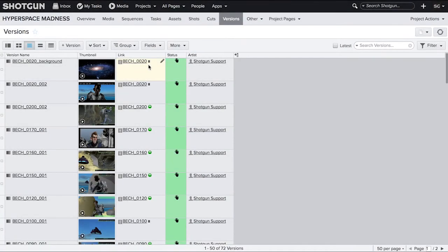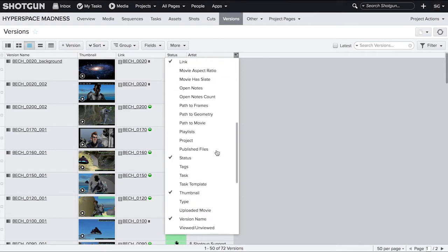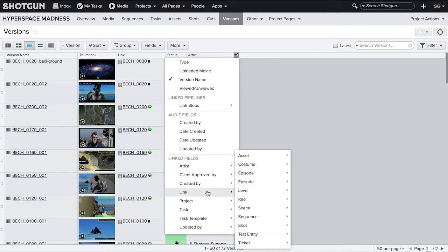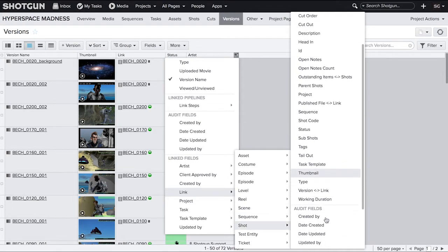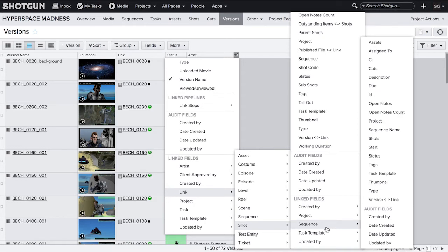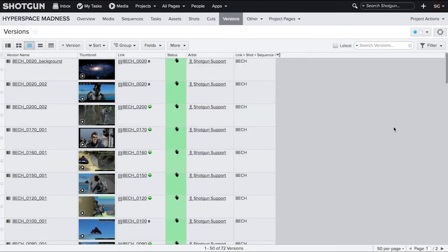The field connecting versions to shots is again called link and the field connecting shots to sequences is called sequences. Scroll down to the linked field section and then go through link shot. Now that you're looking at shot fields, you can again go down to the linked field section and navigate to sequence where you're now looking at sequence fields. Select sequence name to pull the name of the sequence onto the versions page. Now you can see on each version the name of the sequence that version's shot is associated with.